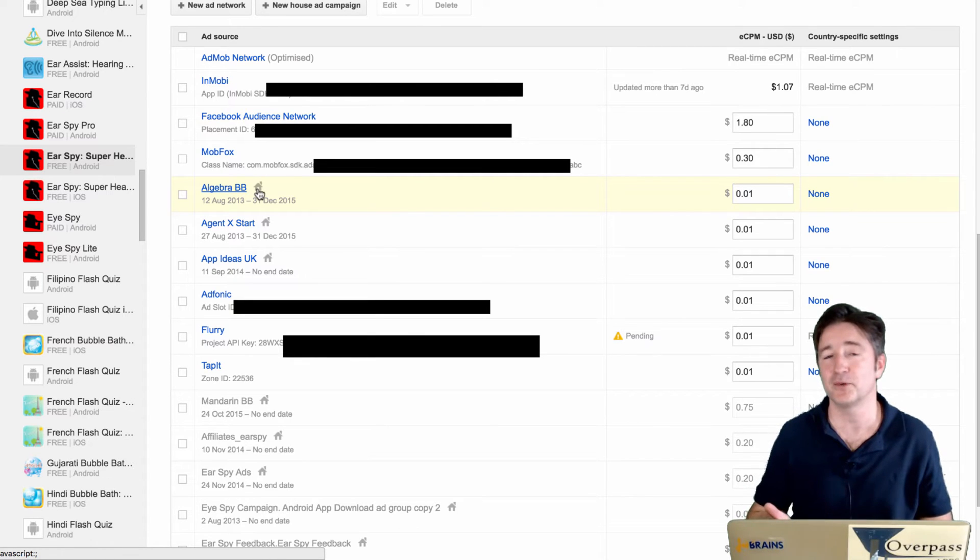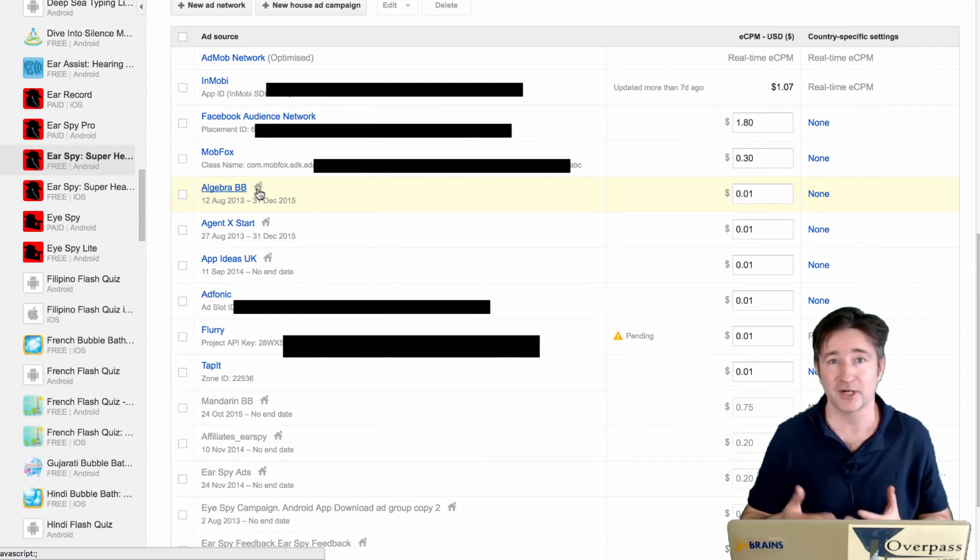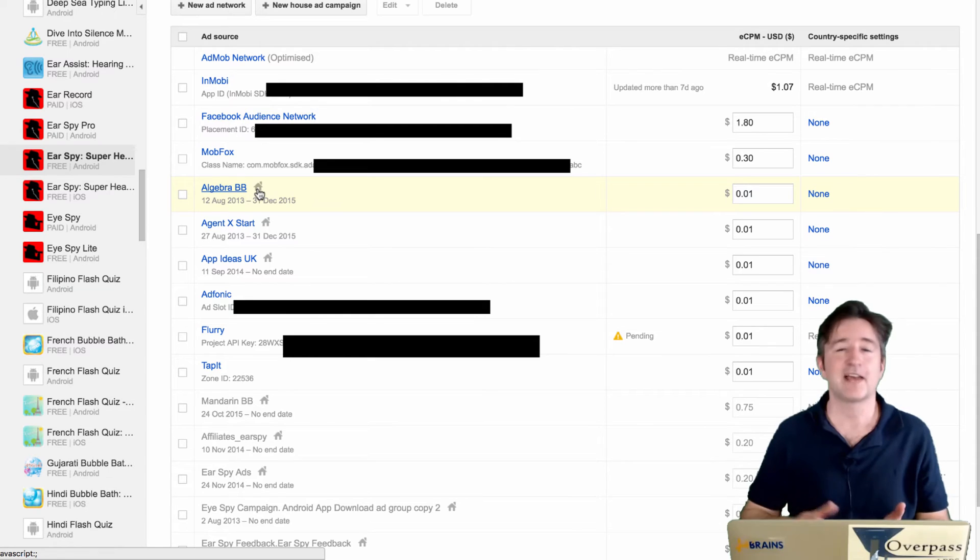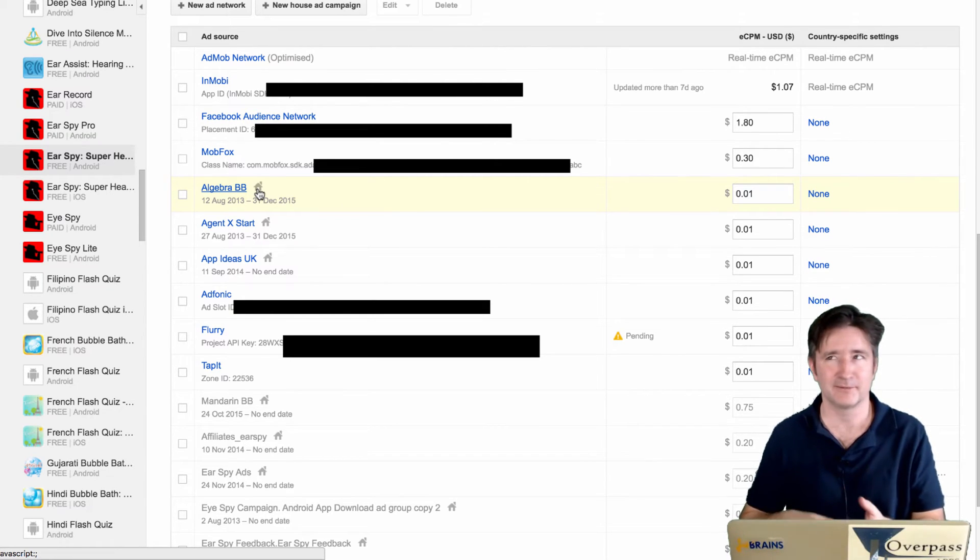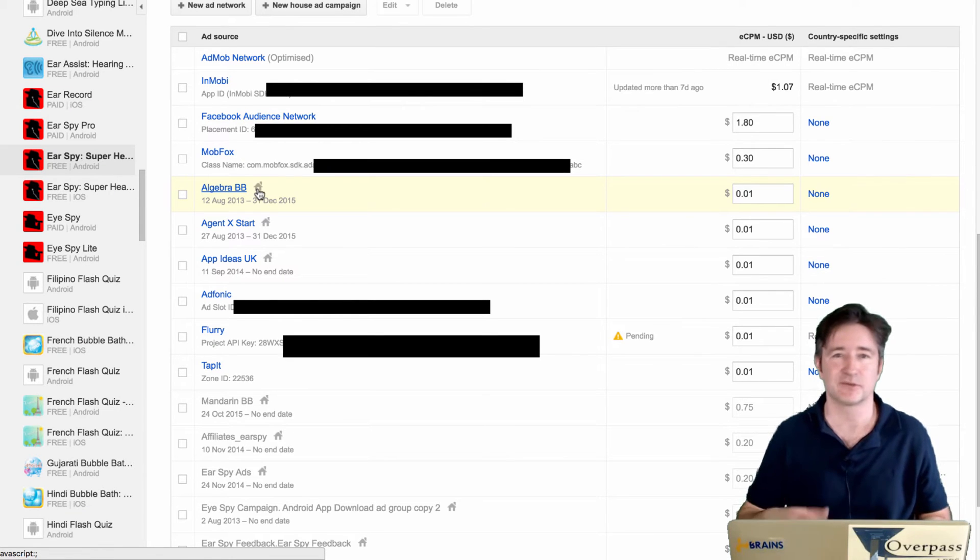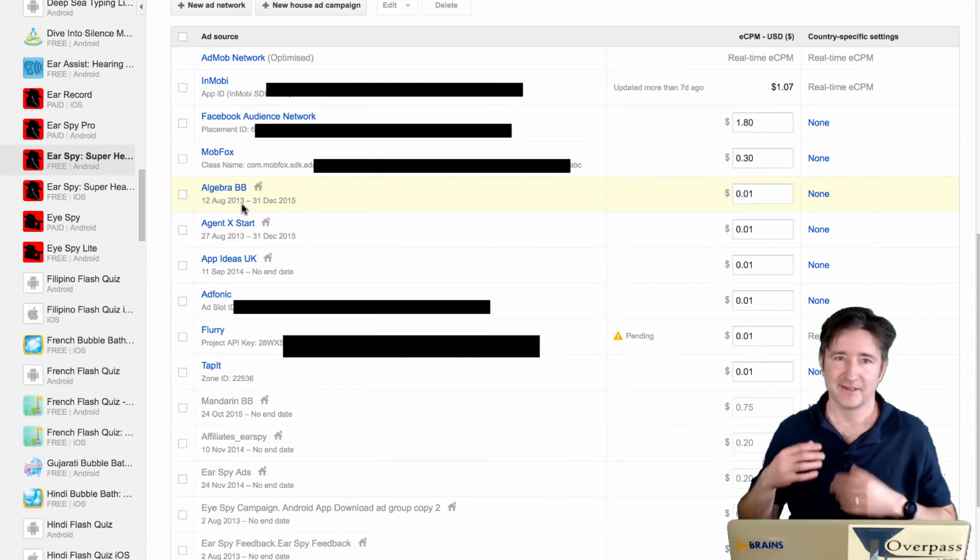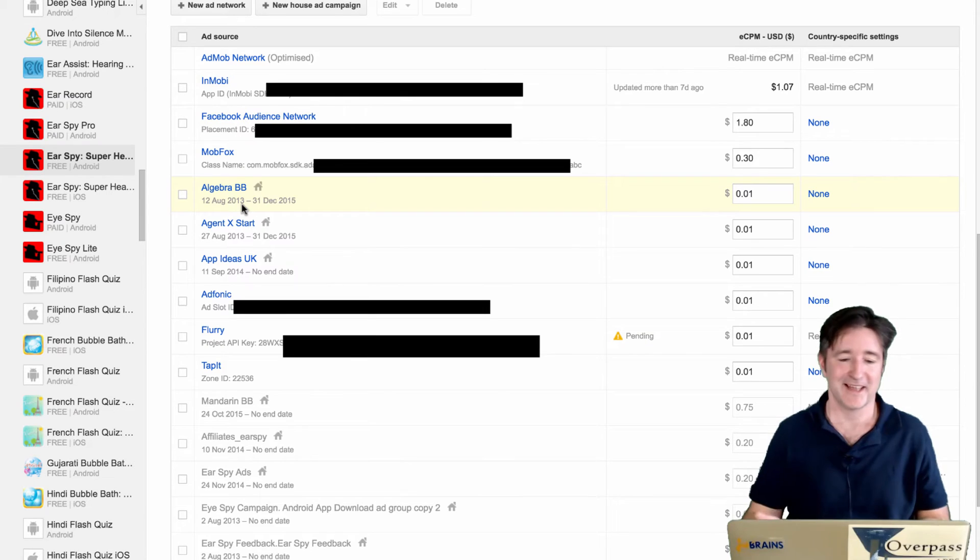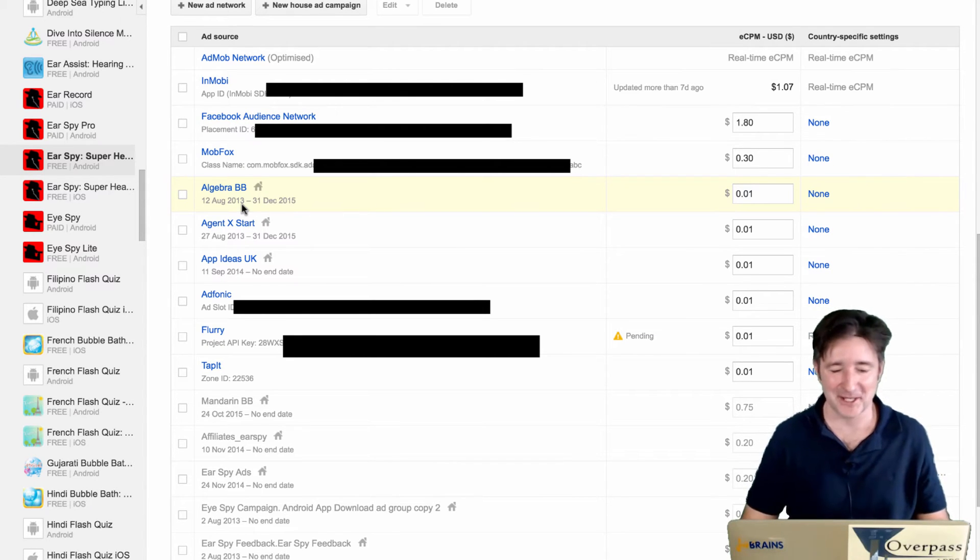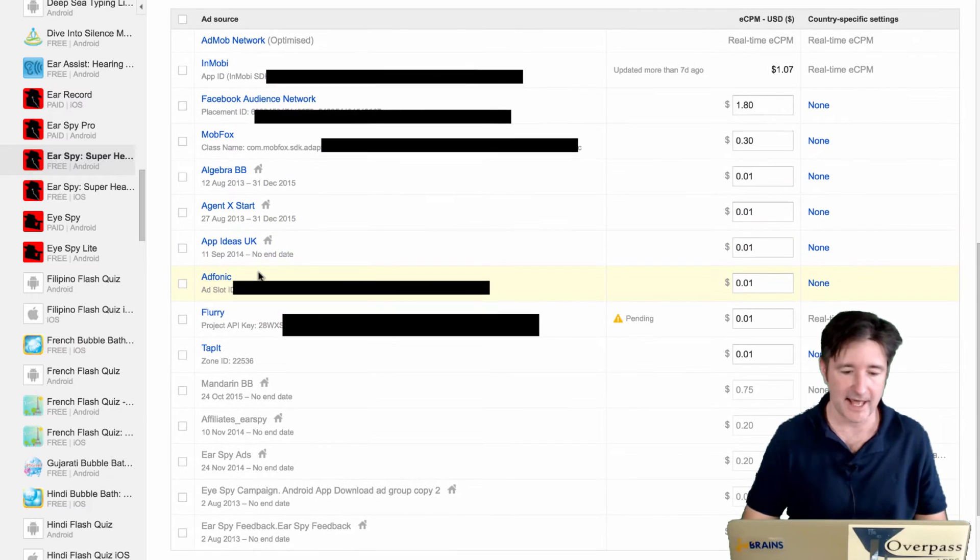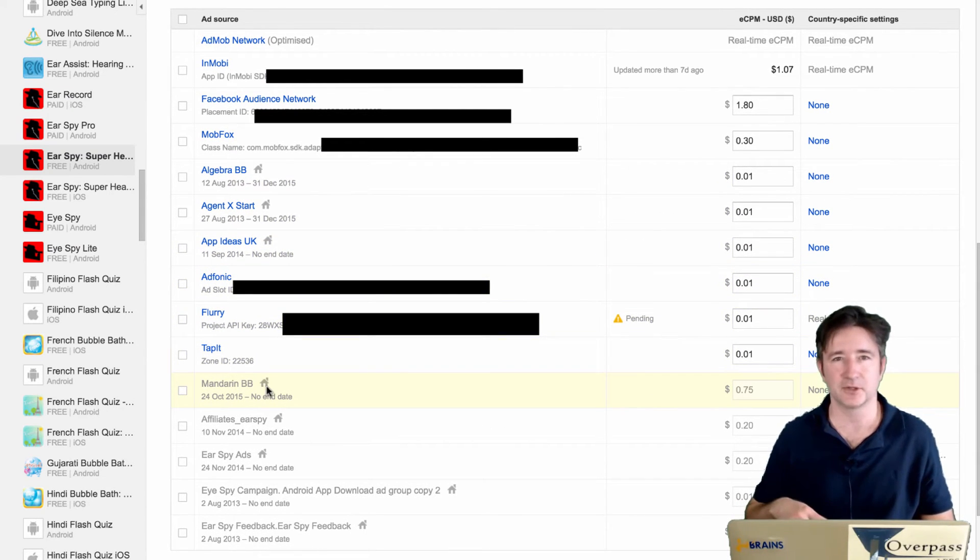Then I have a few house ads here. A house ad, if you don't know, is being able to set up your own ads. Because it's your app and it's your app free, you shouldn't have to pay to put an ad for another one of your apps or for your business or for your service. So every time we have a new app come out, we'll usually put out a house ad for a while. We're trying to make a logical link. You can see Adphonic, Flurry, TapIt, and then a few others that I've disabled over time.